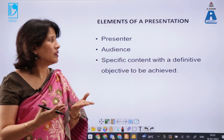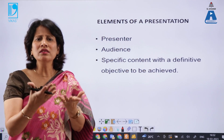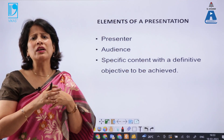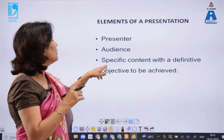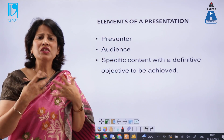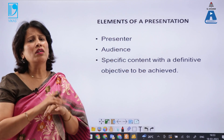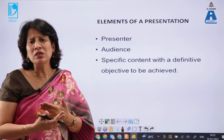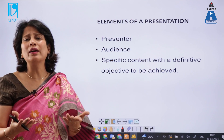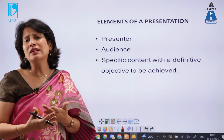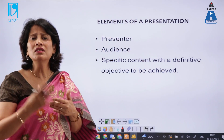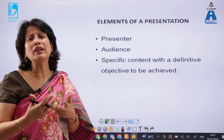A presentation has key elements: a presenter, an audience — whether online or a live audience in a classroom or closed room setting — and specific content with a definite objective. For example, teachers presenting on different topics, or a business proposal presentation in the corporate world where we present our business plan to someone we want to collaborate with or invest in our plan. Any formal presentation must have a clear-cut objective so we do not end up wasting our time.